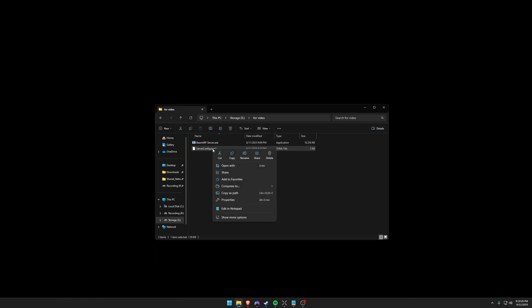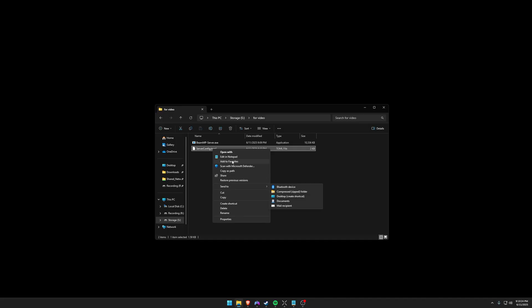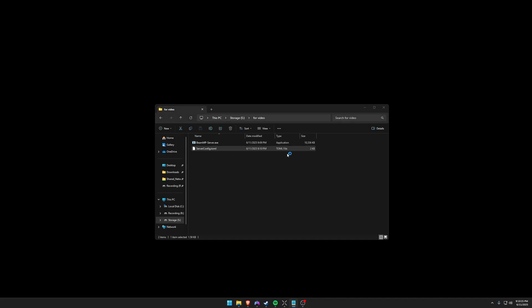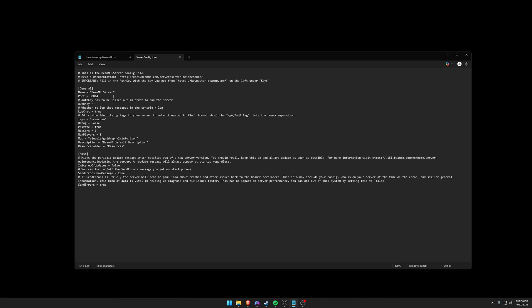So you're going to right click this and go down to show more options if you're on Windows 11. And you're going to edit this in notepad. So here you can name your server right here in between these quotation marks. It also lets you know what port that you have forwarded. And then that authentication key from earlier, you're going to copy and paste it right here.